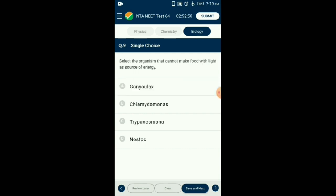Question number 9. Select the organism that cannot make food with light as a source of energy. Trypanosoma is a flagellated protozoan which is parasitic in nature and causes diseases like sleeping sickness. Goniolax is a photosynthetic dinoflagellate. Chlamydomonas is a single-celled alga. Nostoc is a photosynthetic cyanobacterium. So the answer is option C: Trypanosoma.